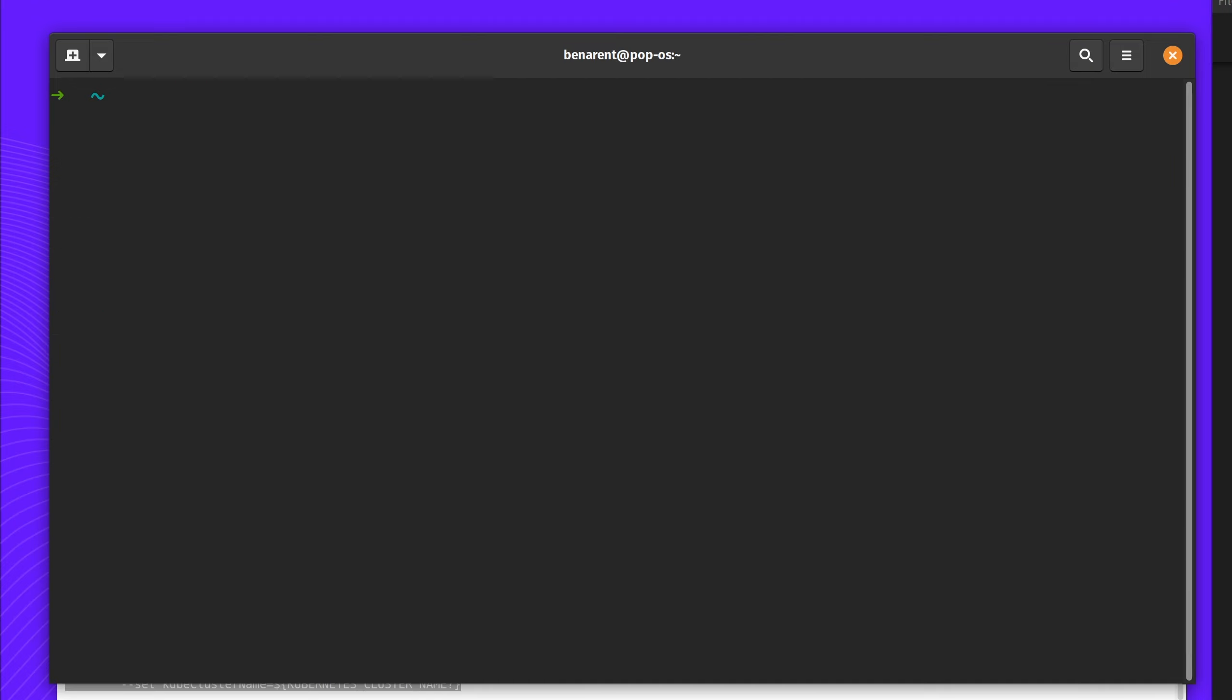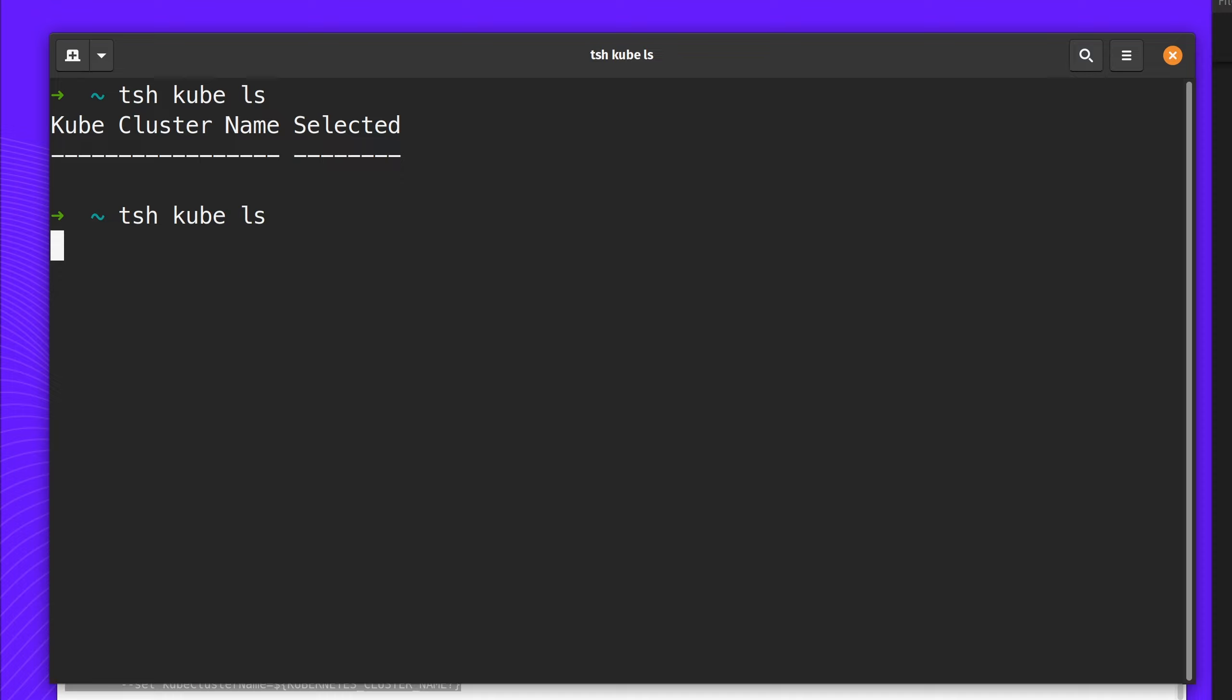Now Teleport is installed. I can use tsh kube ls to find the instance. You can now see Acme K8 is listed.